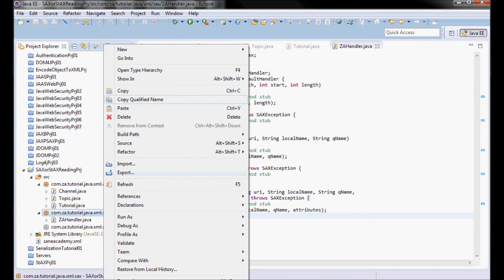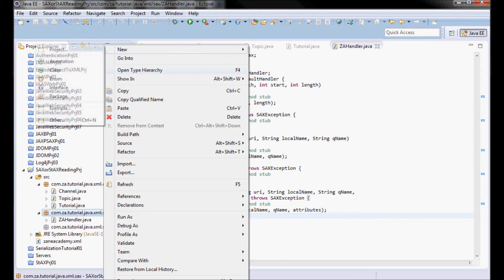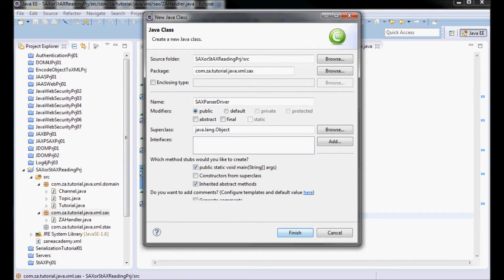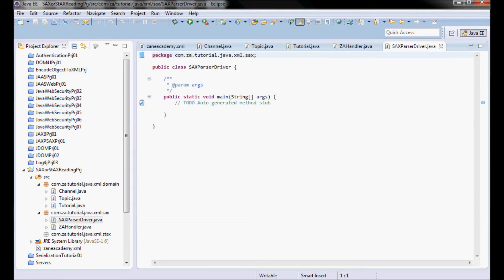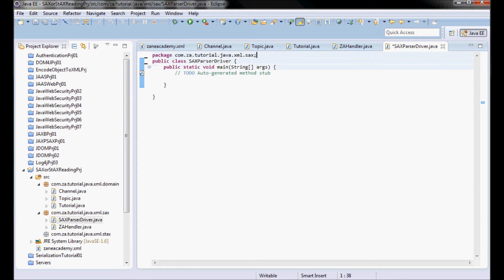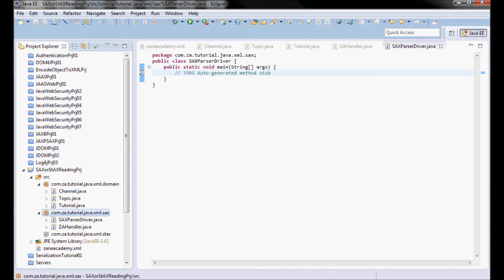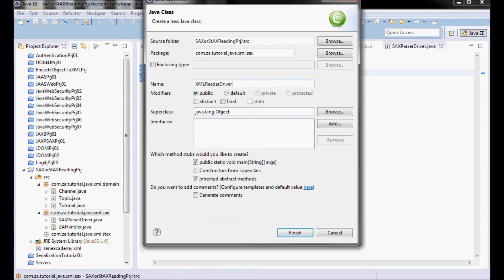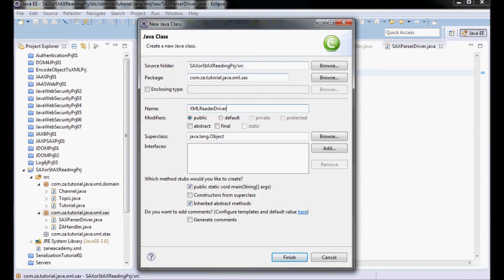I'll have a client class that uses SAXParser for parsing — I'm going to call it SAXParserDriver, and it's going to have a main method. And another class that uses the XMLReader for parsing — I'm going to call it XMLReaderDriver, and it's also going to have a main method.